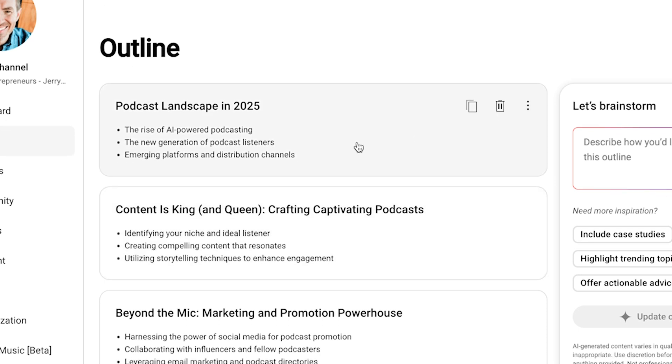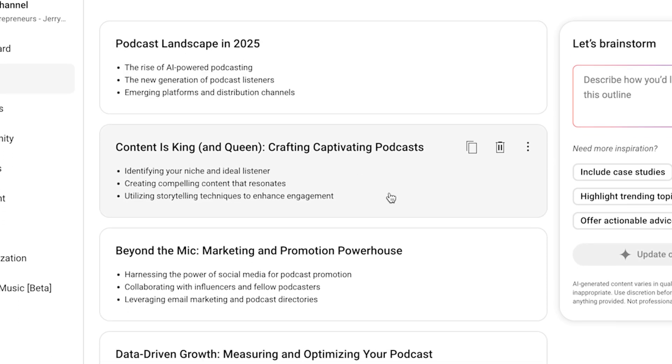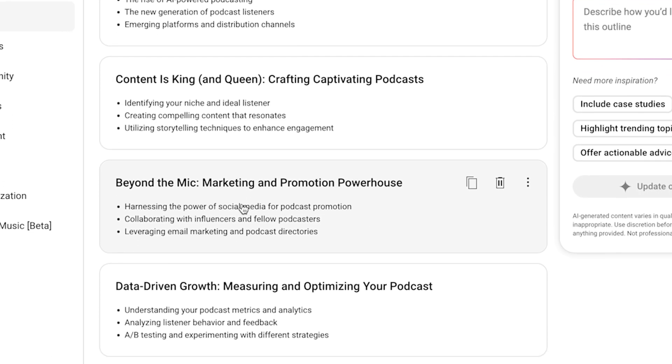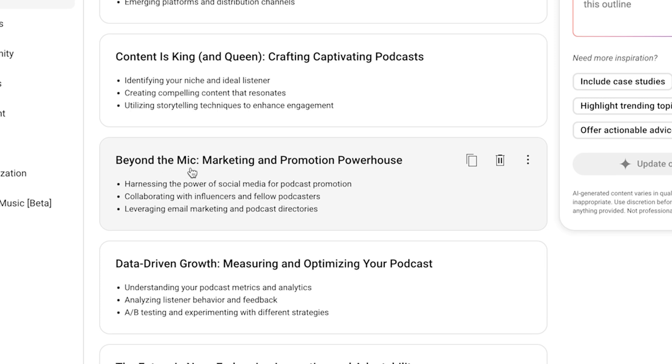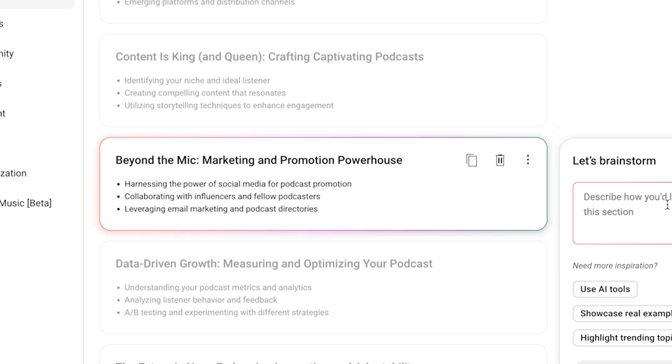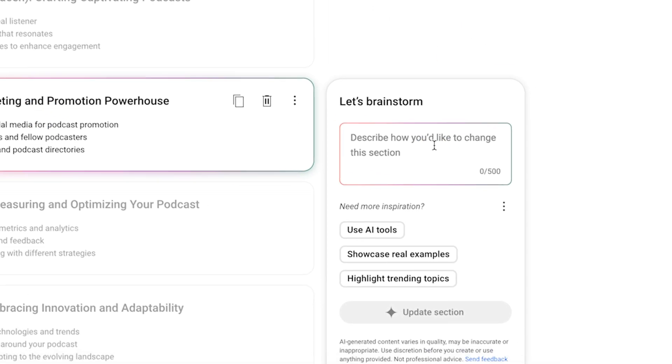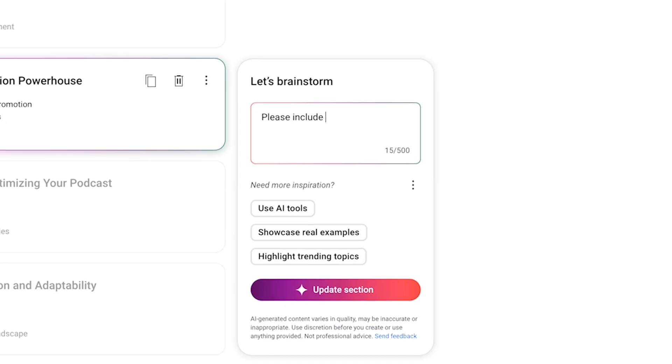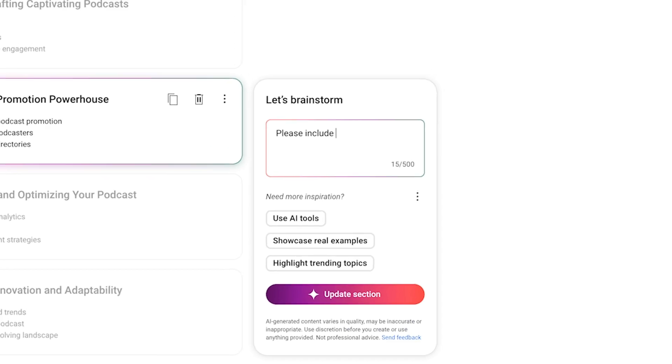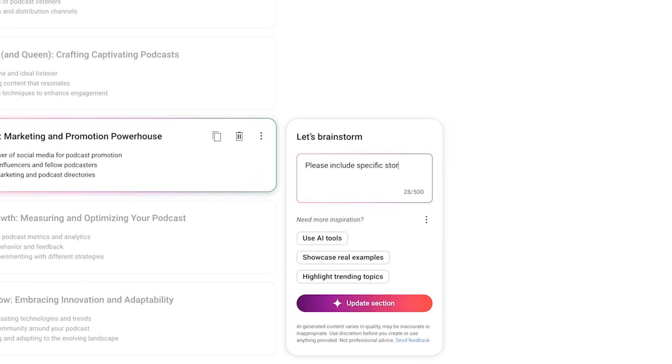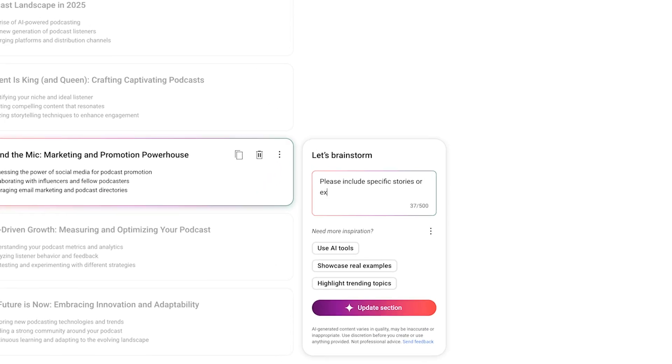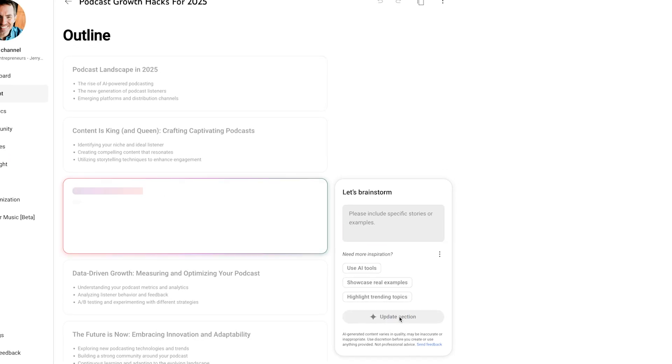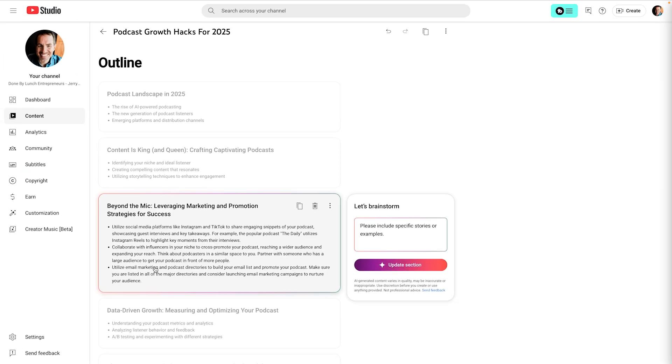Or I can revise each of these. So let's say that in the marketing section here, beyond the mic marketing and promotion powerhouse, I want to include, please include, you always got to say, please to the robots, right? Specific stories or examples. Then I can click update section and now goes through and does it in a little bit more detail.